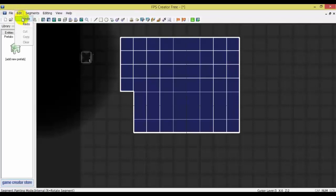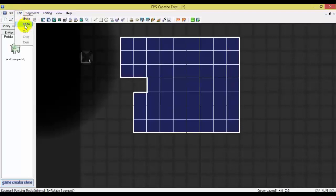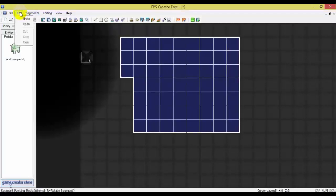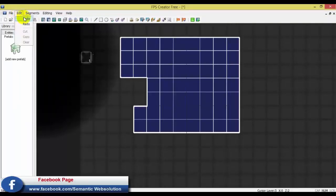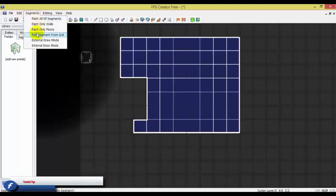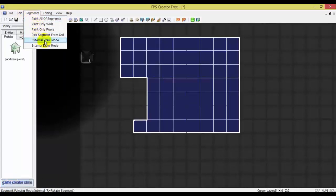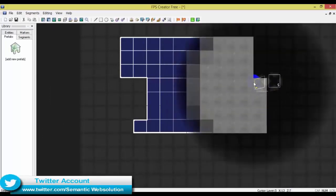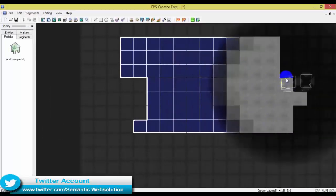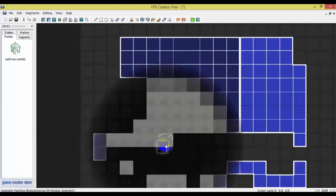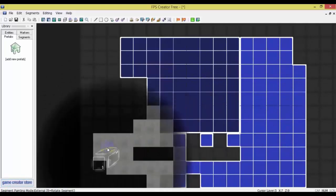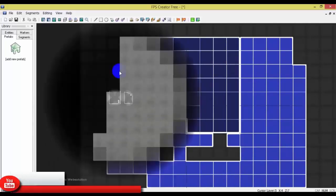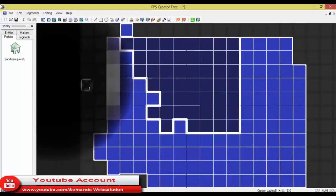What I want to draw is — if I want to redo what I want to do, you can do it. In external draw mode, if I want to draw this way, we can draw it, we can move it. Now I want to do it in internal mode.